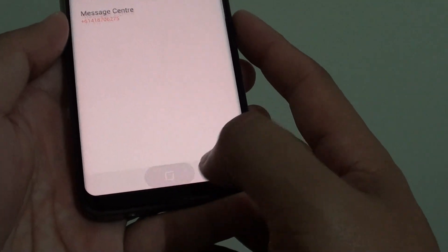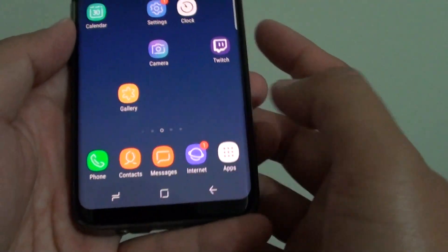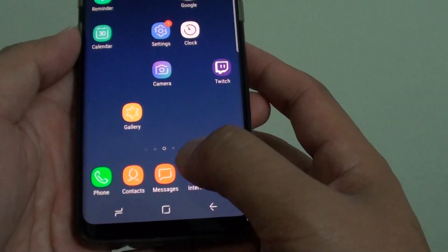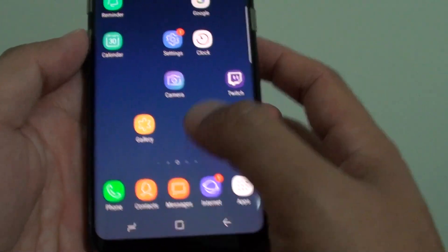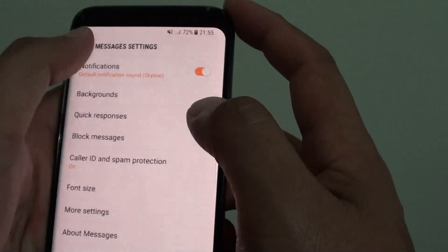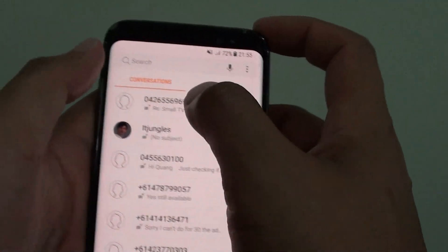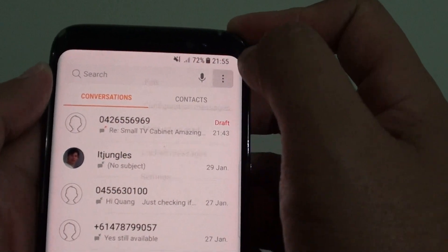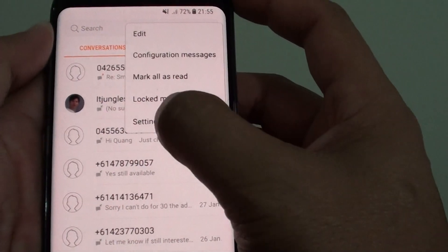First, tap on the home key to take you back to the home screen and start the messages app. From here, in the conversation view, tap on the menu icon and choose Settings.